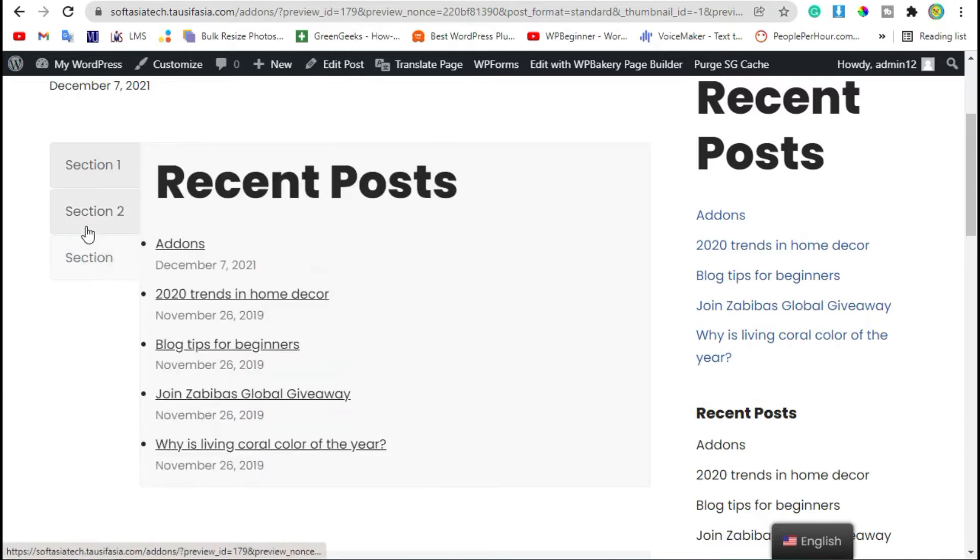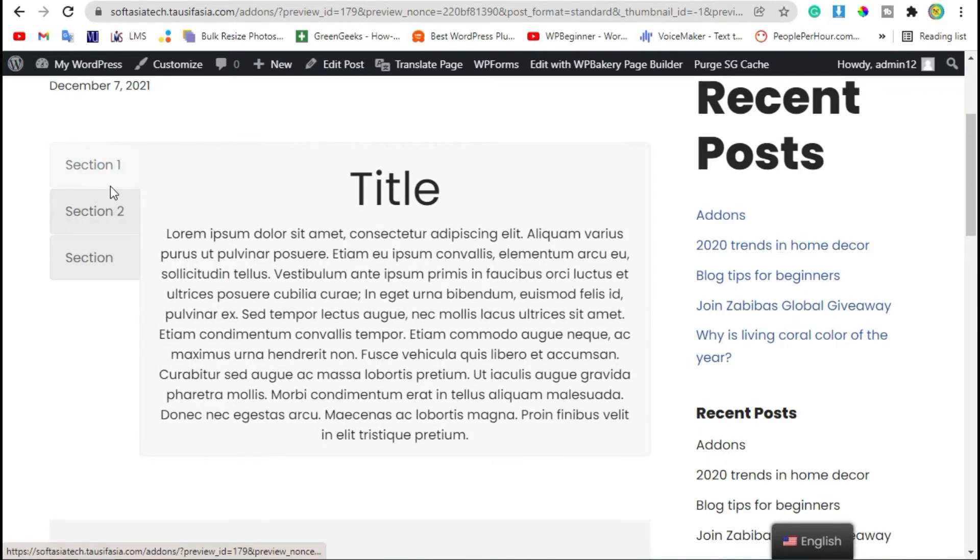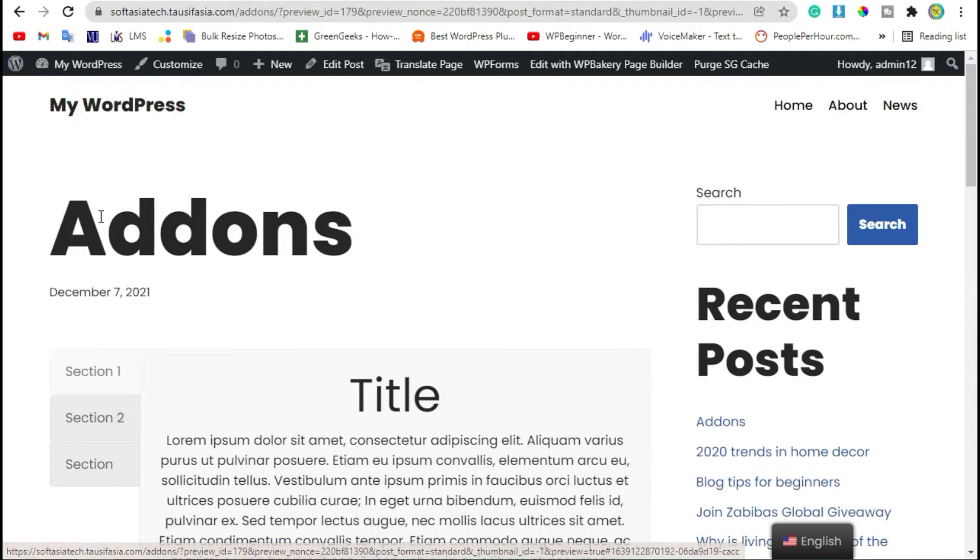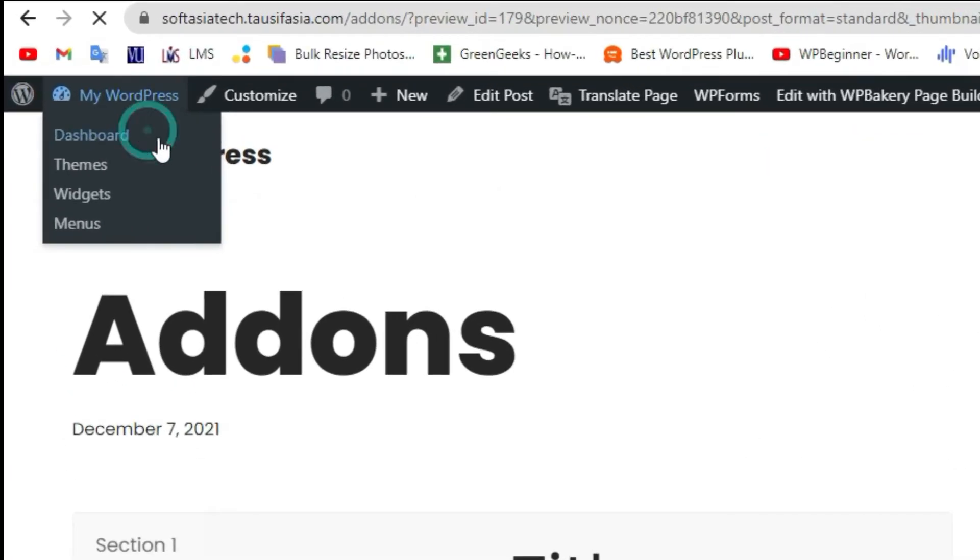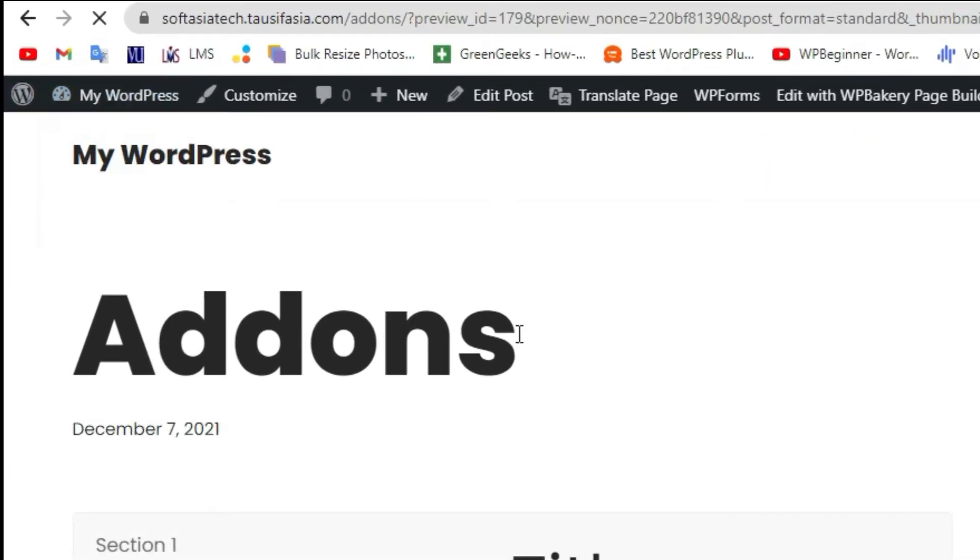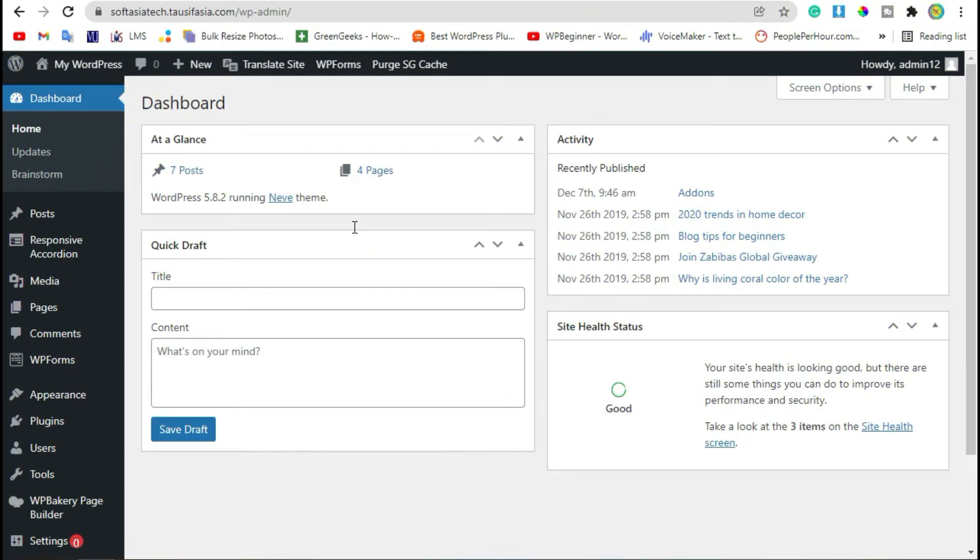To add vertical tour and tabs like this in your WordPress website, first you need to login to the dashboard.